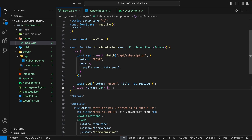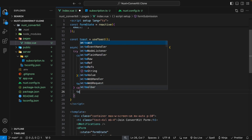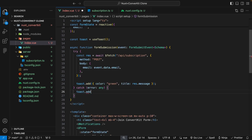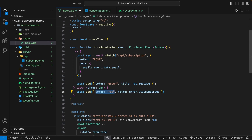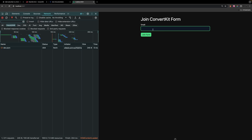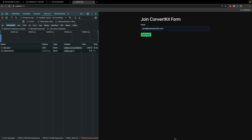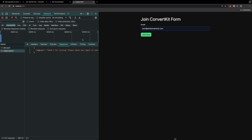In the event of an error in the catch block, we can do something very similar — call toast.add() with a color of red and the title set to the status message being returned from the server route. Now in the application, if we enter our email and click join form, we should see our message saying 'Thanks for joining, please check your email to confirm your subscription', and we can see the request was successful in the network tab.